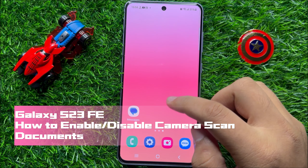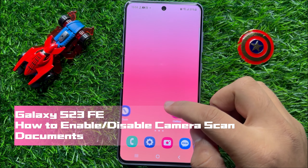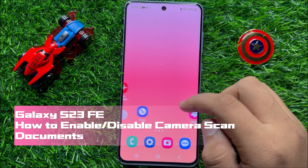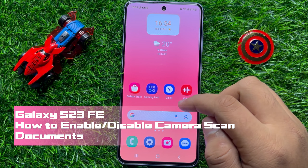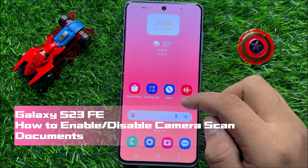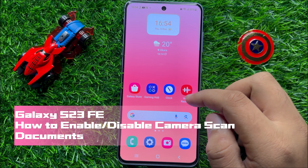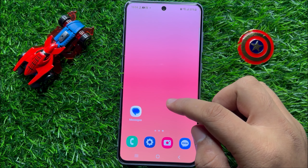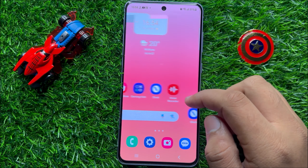Hello everyone. In this video I will show you how to enable or disable camera scan documents in Samsung Galaxy S23 FE.